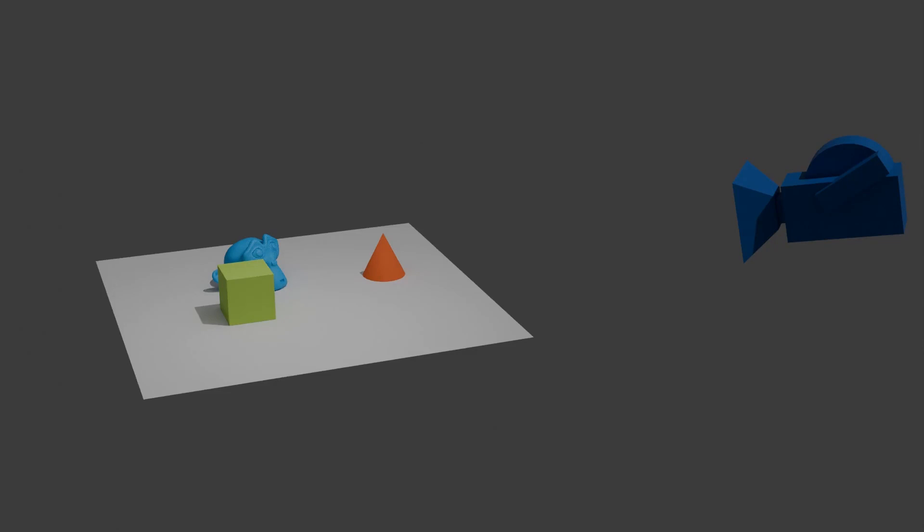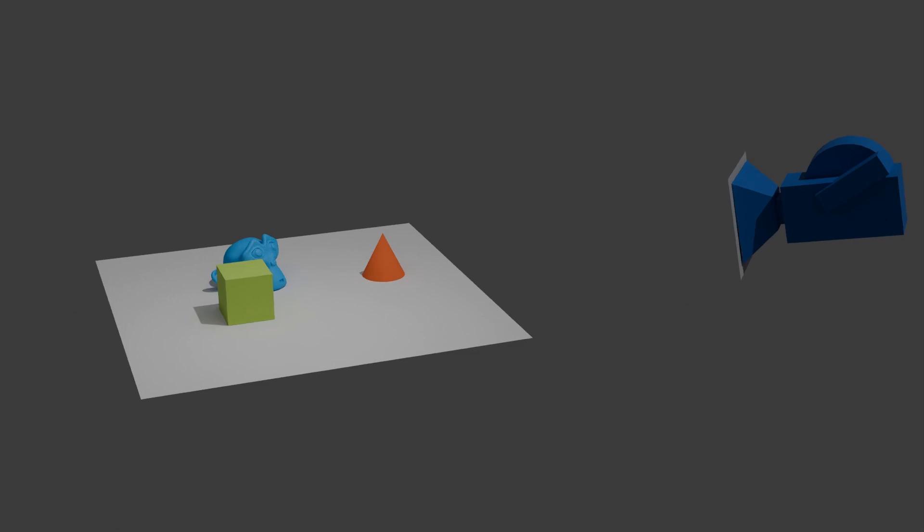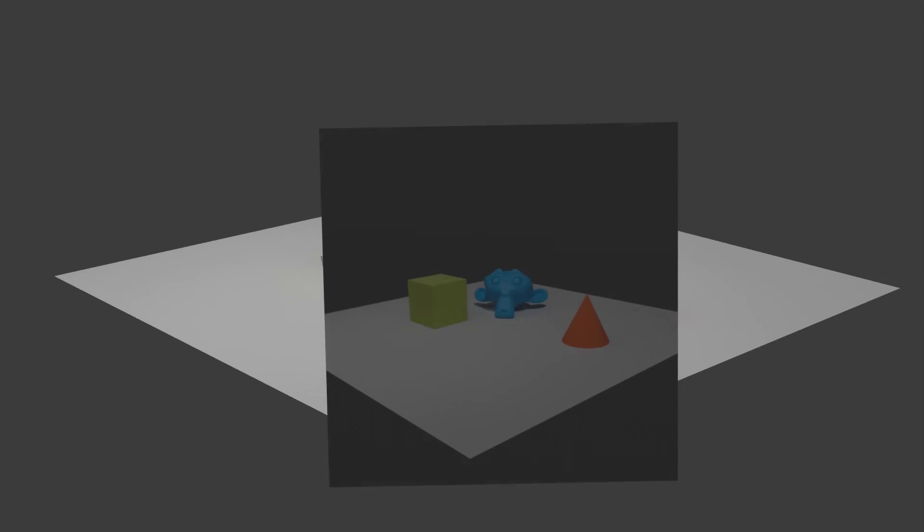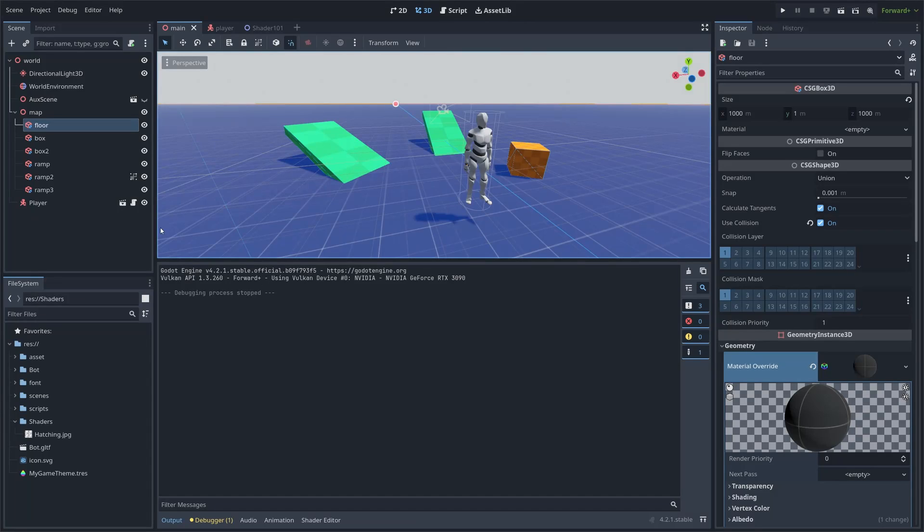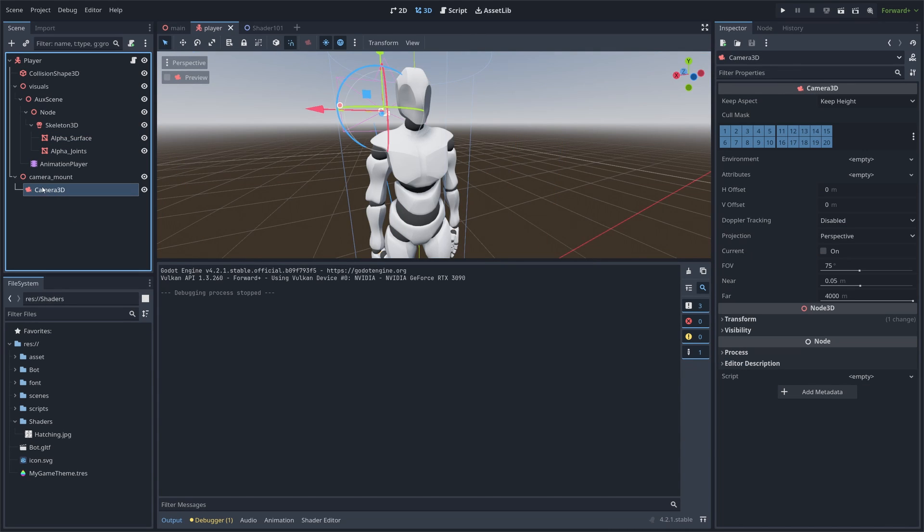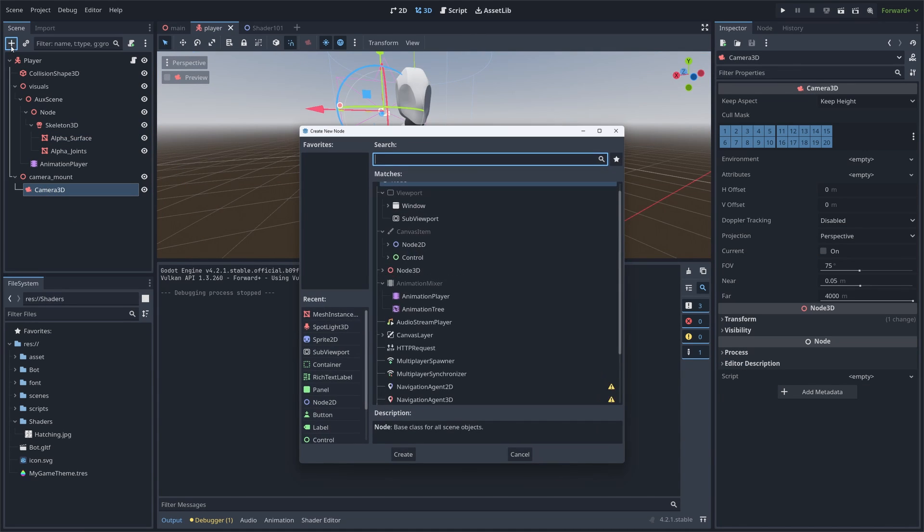Creating post-process in Godot is a bit weird. You first need to create a MeshInstance3D and attach it to your camera. You can then display your scene on this mesh and apply some effects on it. Now, inside of our project, we are gonna go wherever your camera is and attach a MeshInstance3D to it.